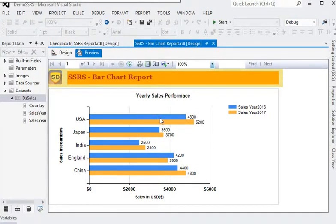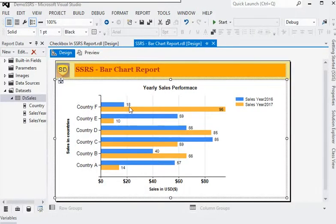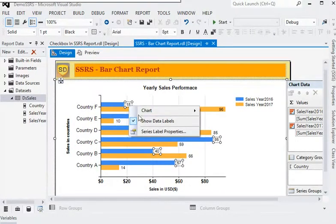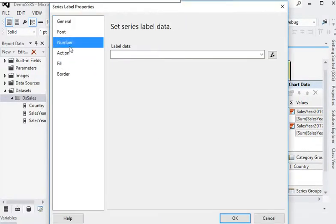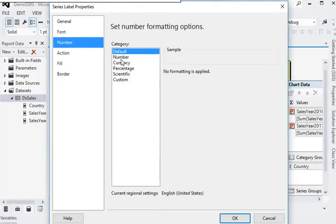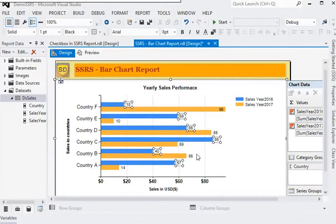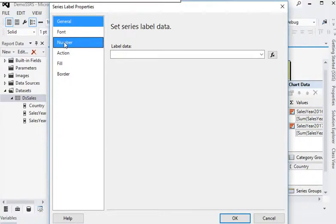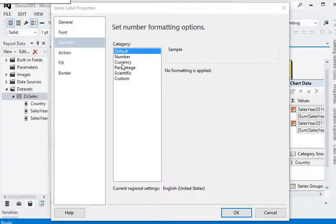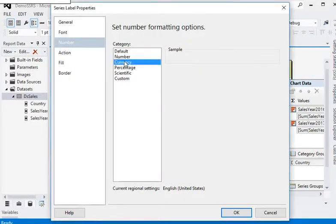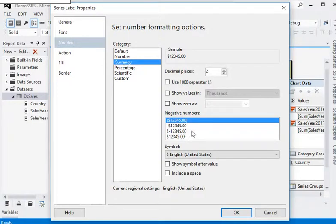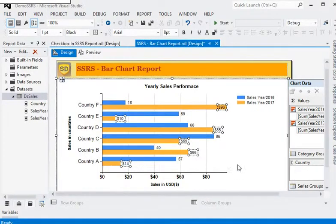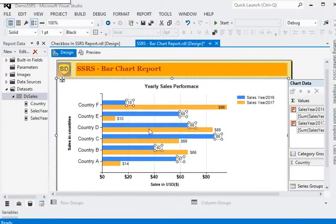For the values shown against the bar chart, we need to show the currency in the series label properties as well. Go to Numbers and set the format to currency with zero decimal places. Go to series label properties and also change to currency with zero decimal places. Click OK. Now we have the currency format showing in both series.